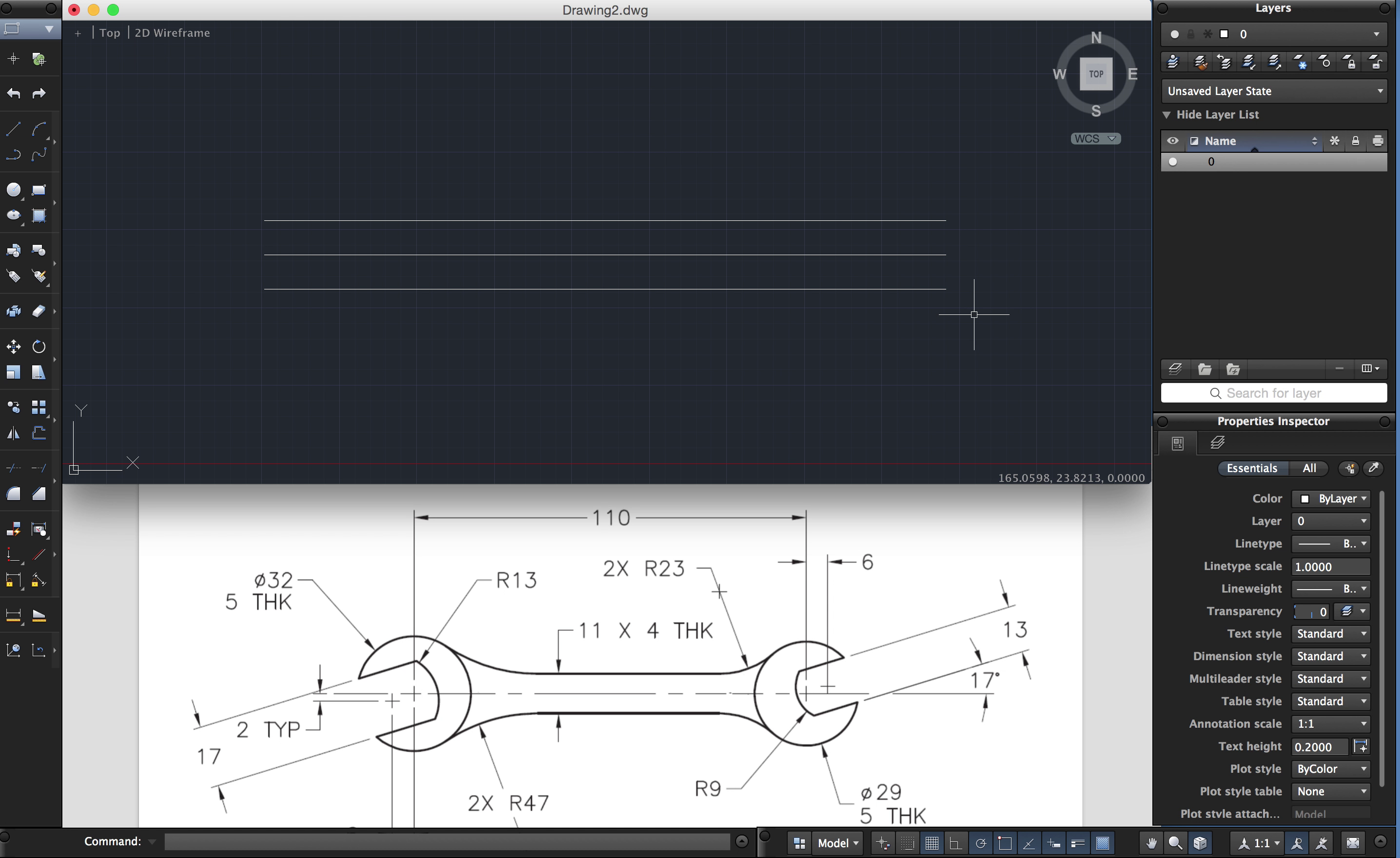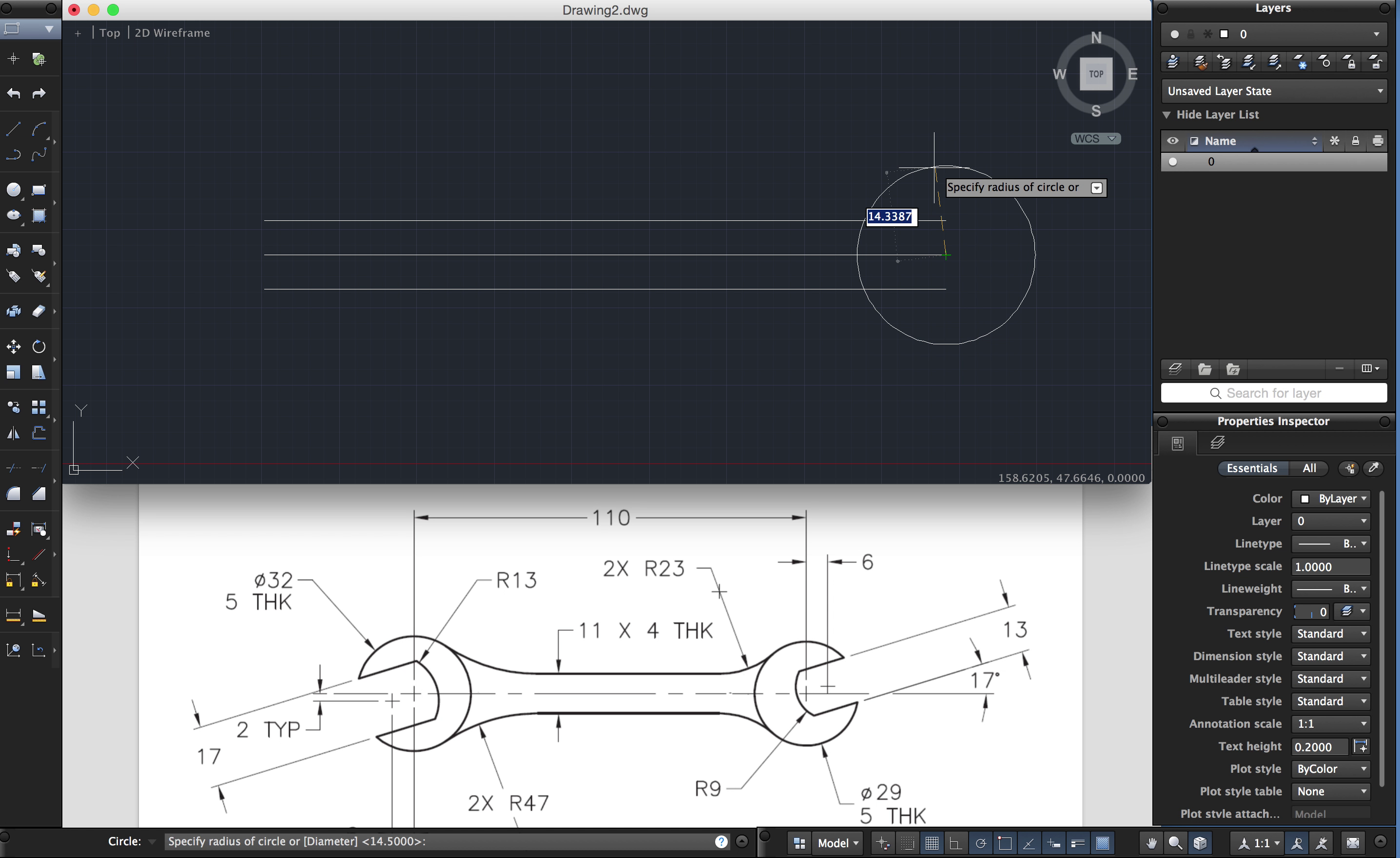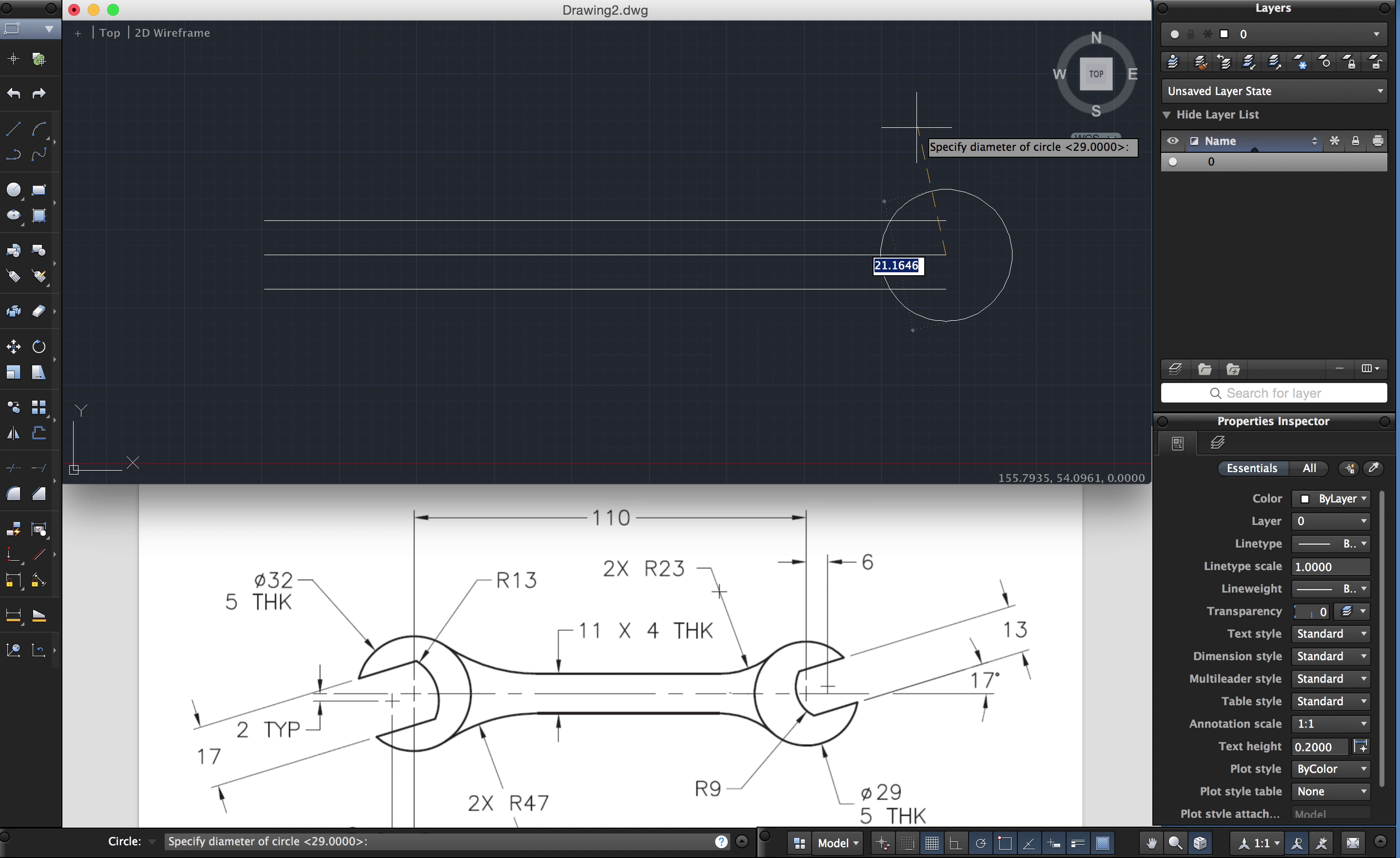Now I'm going to draw the circle at this end. The circle at this end is 29, a diameter of 29. So when I choose circle, choose that as my endpoint. It's currently asking me for the radius but I'll use the down arrow key. I'll choose diameter and type in 29. And that's the circle there.